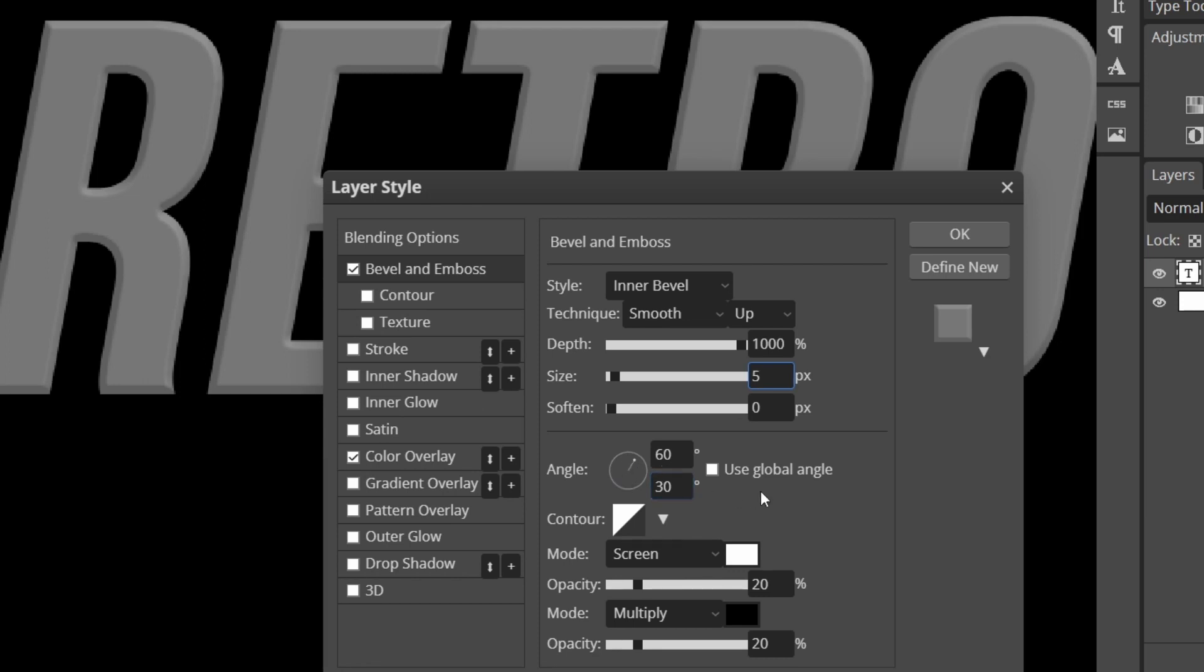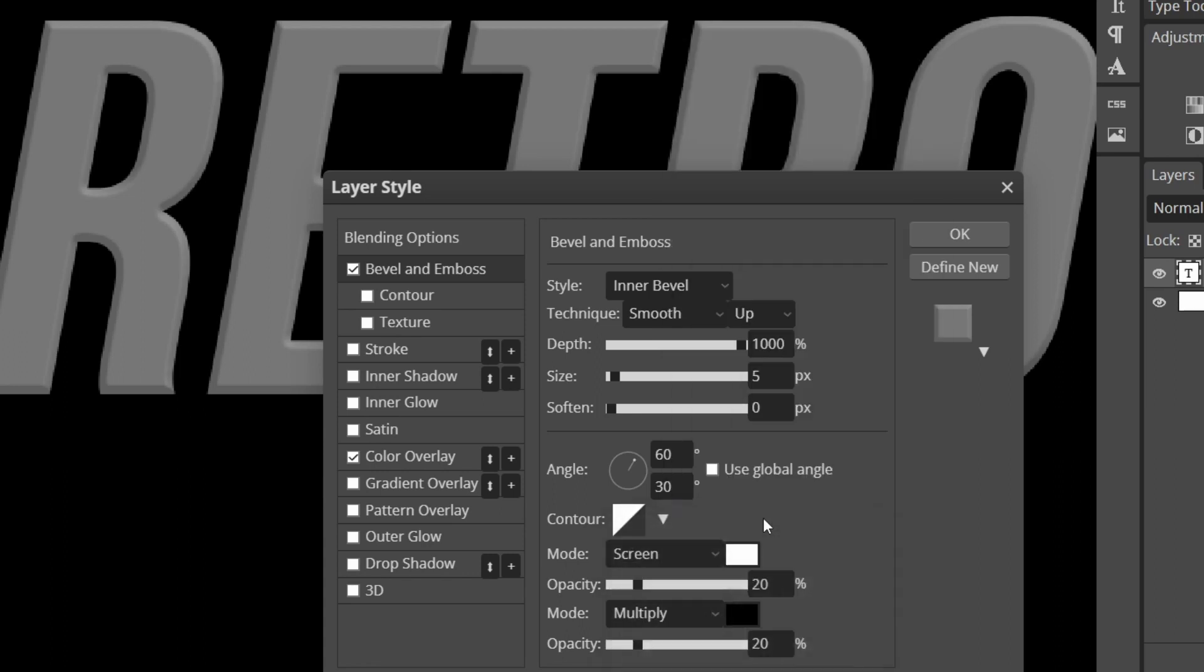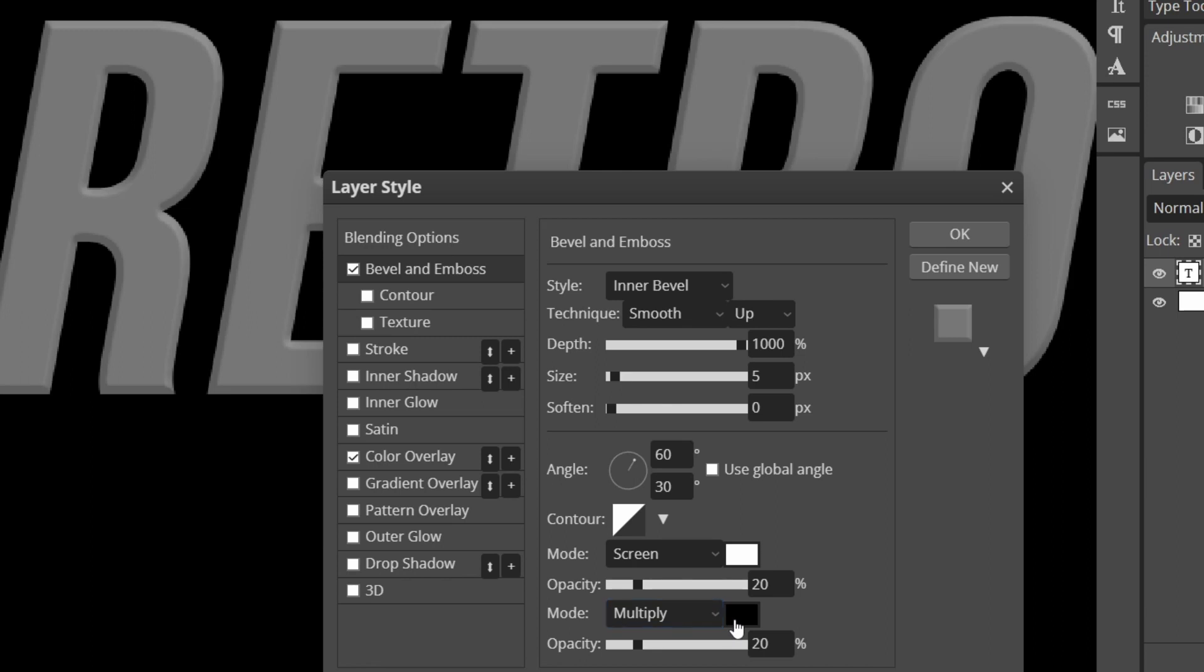If you want to you can use global angle, but if you have other things that are beveled and embossed, when you change this angle it will change the same on the other text. Make sure the contour is on default. Select the upside down triangle and the default one is right here. Change your blending mode to screen, keep this color on white and opacity on 20. The bottom blending mode on multiply, keep the color black and opacity on 20 as well.